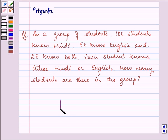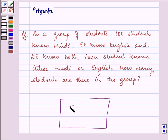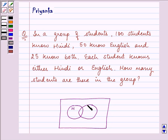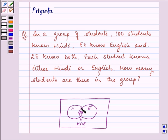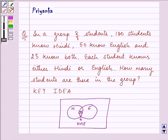Let us draw a Venn diagram first of all to understand the situation that is given to us. We are given that the number of students who know Hindi are 100 and the number of students who know English are 50, but 25 know both these languages. That means H intersection E is given to us as 25. We need to find the number of students in the whole group. The Venn diagram is the key idea that will help us in proceeding with our solution.